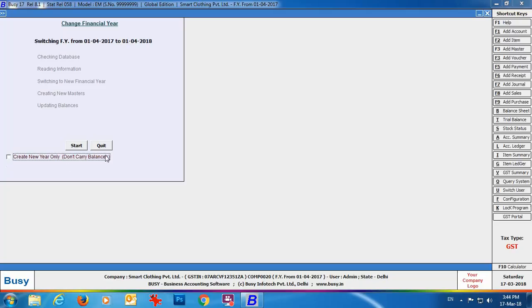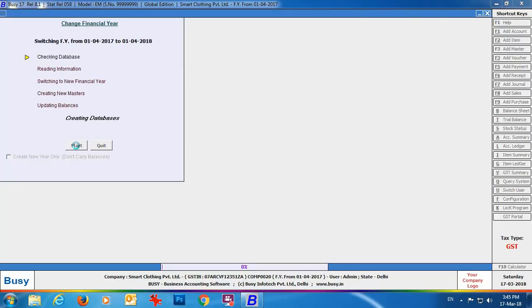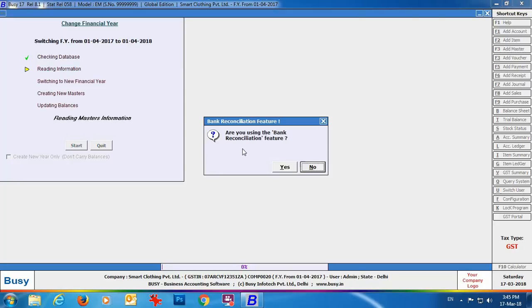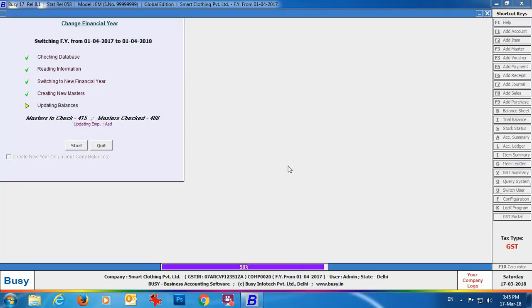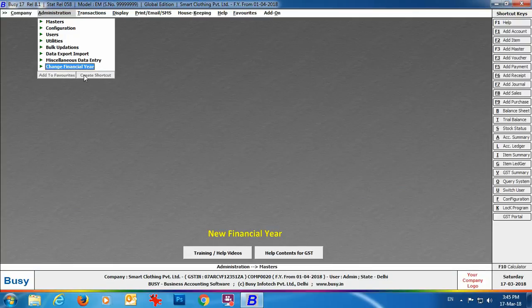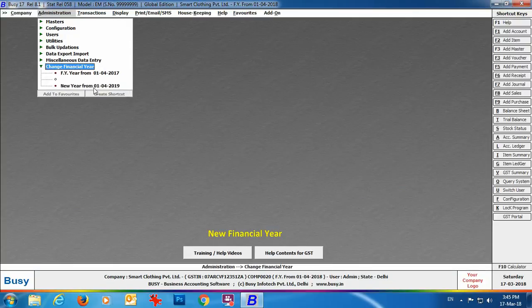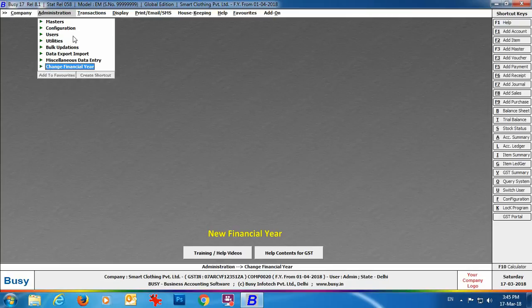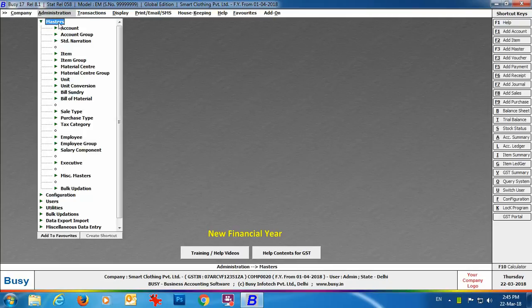Busy is asking: 'Are you using the bank reconciliation feature?' Click Yes if you are using the feature, or No if you are not. On screen you can see the financial year has been changed successfully. At the top the financial year is now appearing as 1st April 2018.